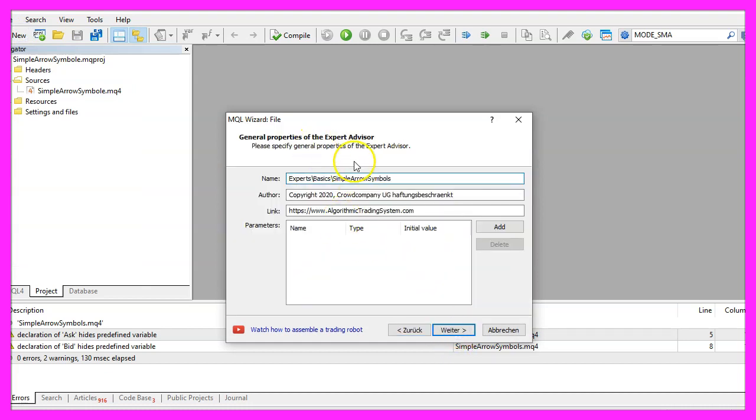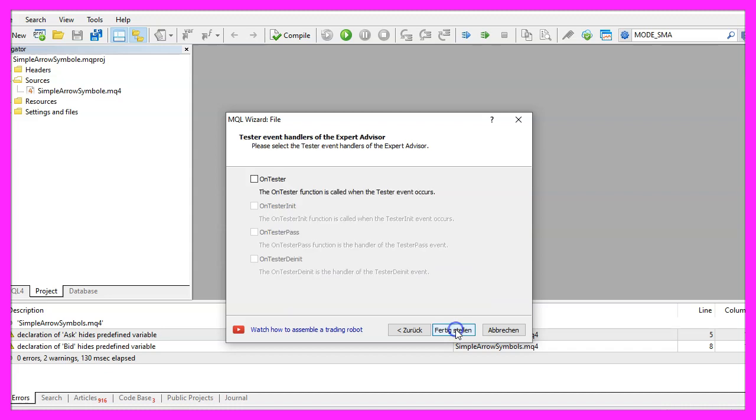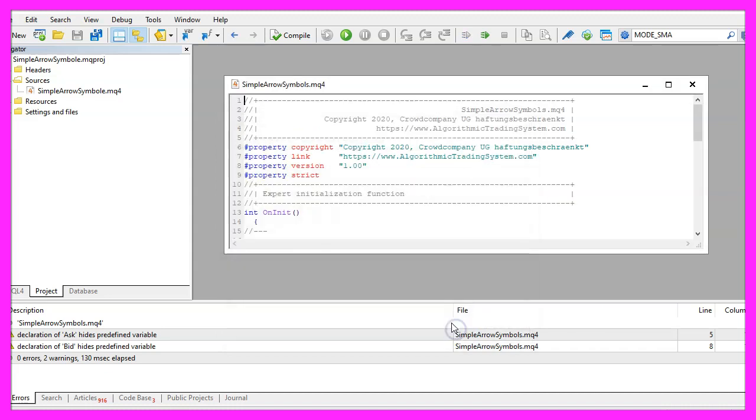I will call this file Simple Arrow Symbols, click on Continue, Continue and Finish.